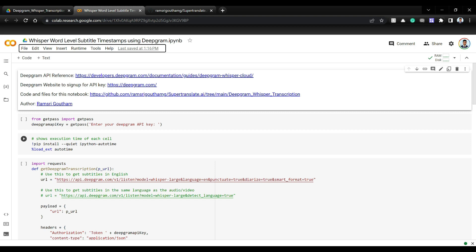Hello everyone, welcome back. In this video, we'll see how we can get word level timestamp using OpenAI's Whisper through Deepgram's API, as well as create an Instagram level fast subtitle video using those word level timestamps.